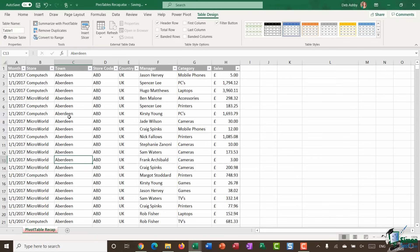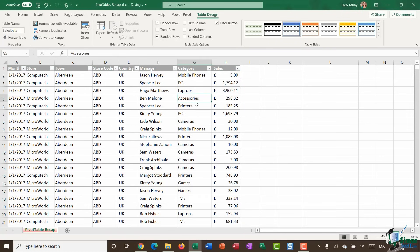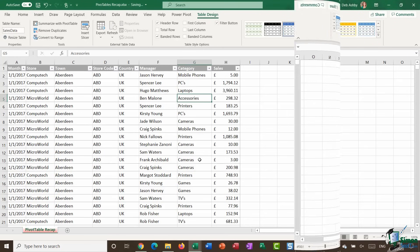From the Table Design ribbon, I'm going to name my table. By default Excel names it Table1 — I'll call it SalesData. Important: when naming tables or cell ranges, you can't have spaces — use an underscore instead. Also, remember to hit Enter once you've named your table so the name sets. Now when I create my pivot table, it'll be easier to read and I can reference the table name instead of cell references.